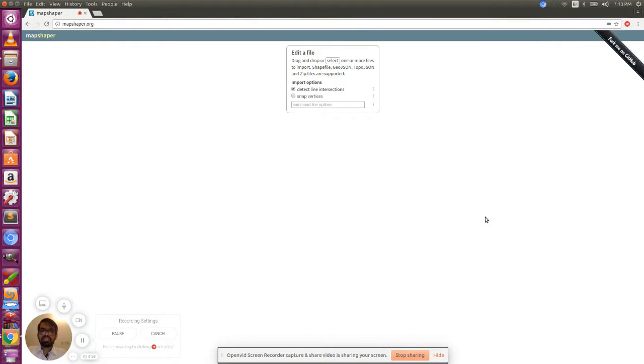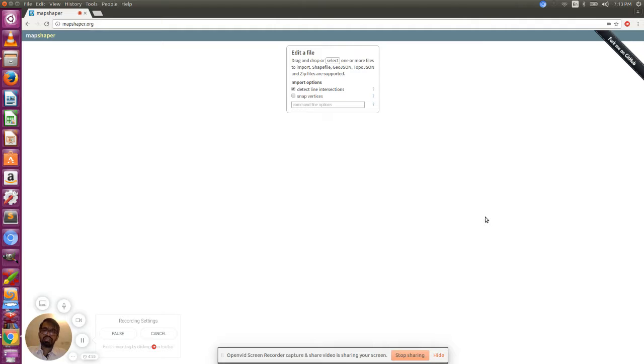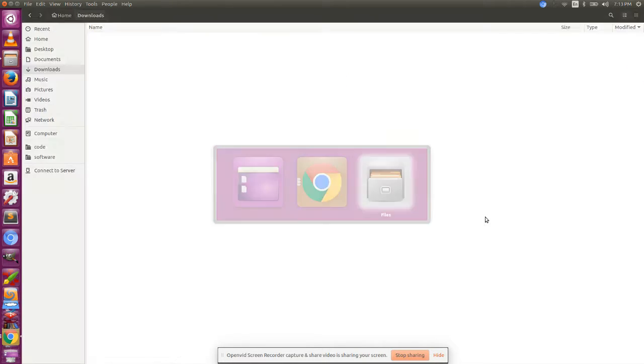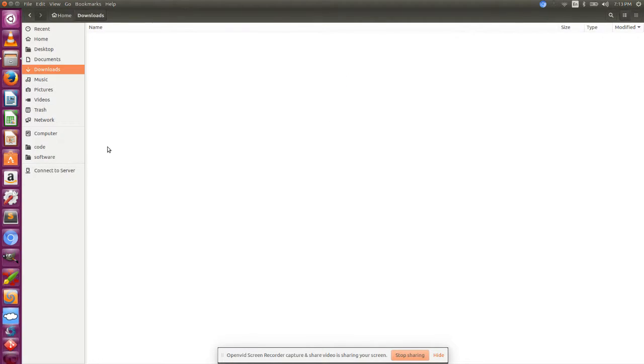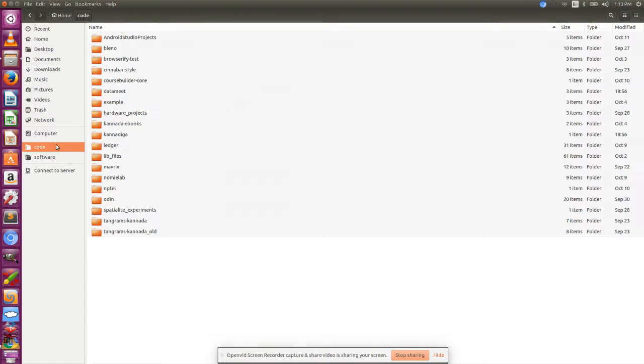Welcome to the next episode. In this episode we're going to see how to reduce the size of a GeoJSON file, how to simplify it. Let me show you another file.